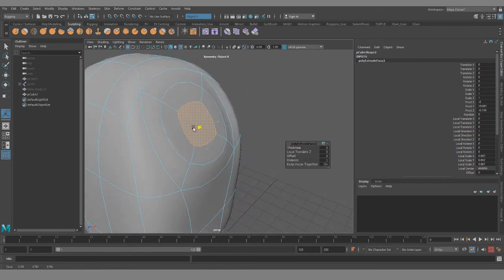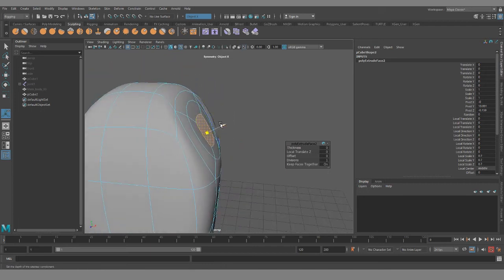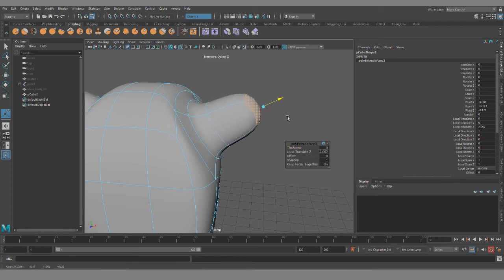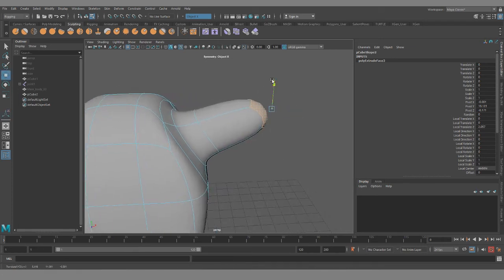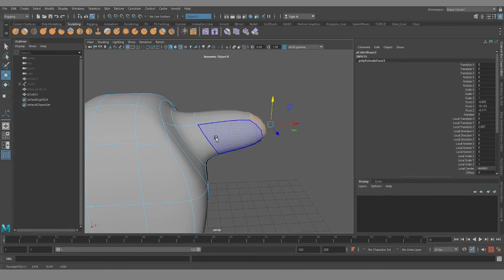So that when we extrude, CTRL E for extrusion, we can extrude, scale a little bit. CTRL E scale a little bit. And then CTRL E again and then start to pull out our shape.